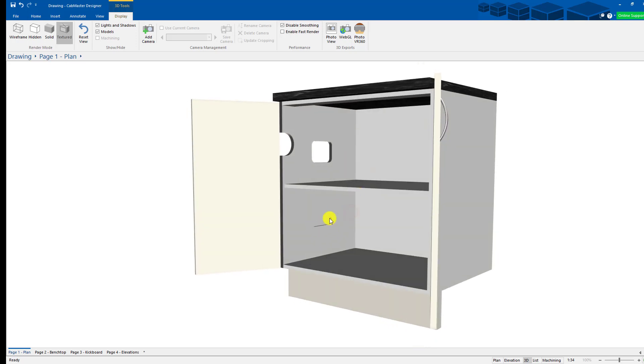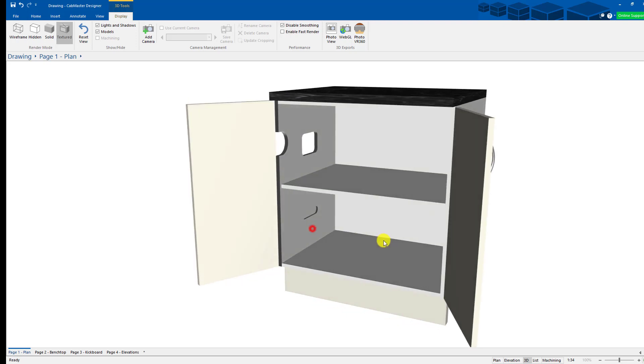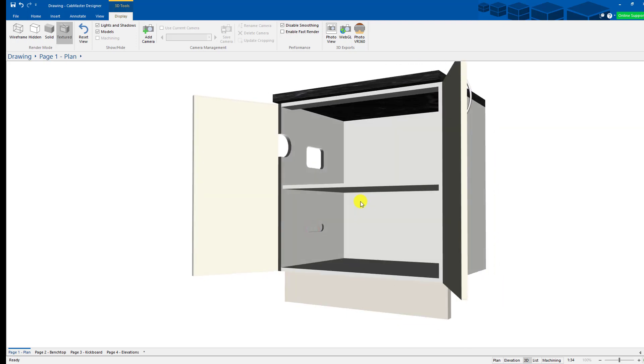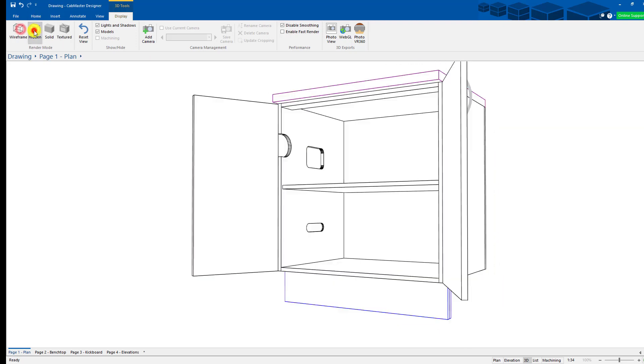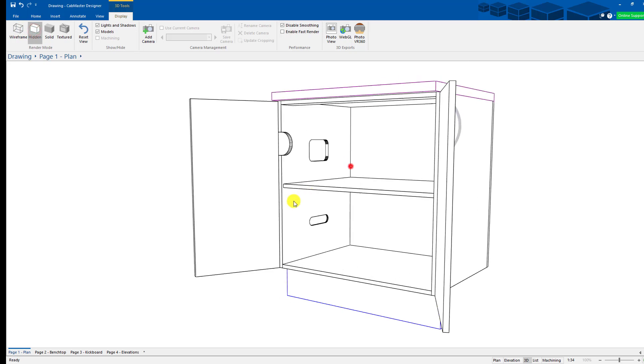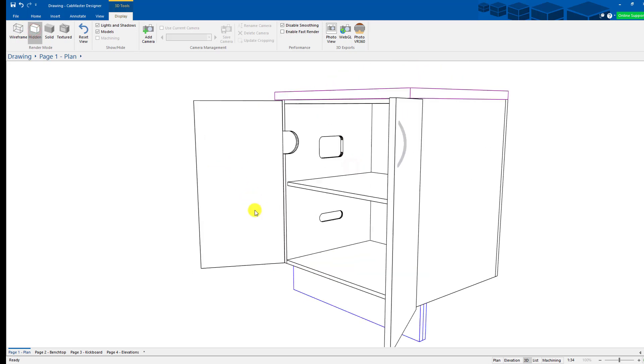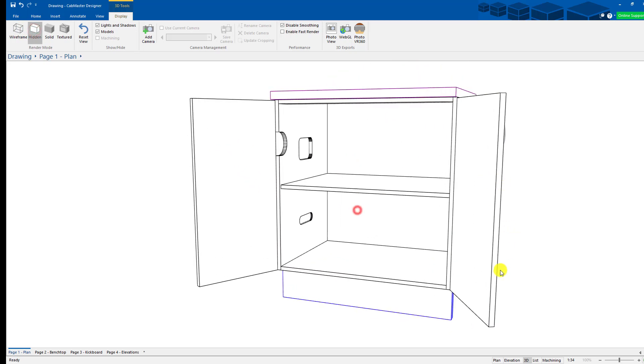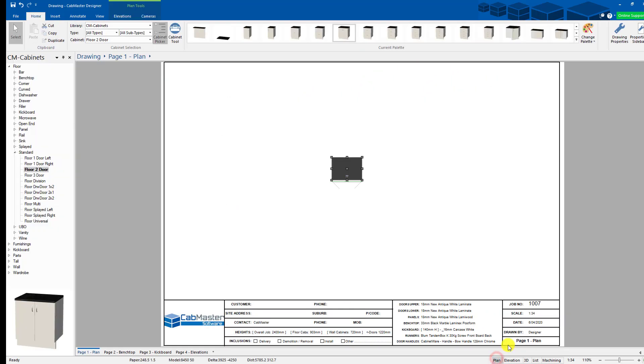So you can see the one there with our depth. That's cut through. That one's cut through. But you can specify the depth of those things, which is really cool. So thank you very much for listening. This has been Special Cutouts in CabMaster Software.